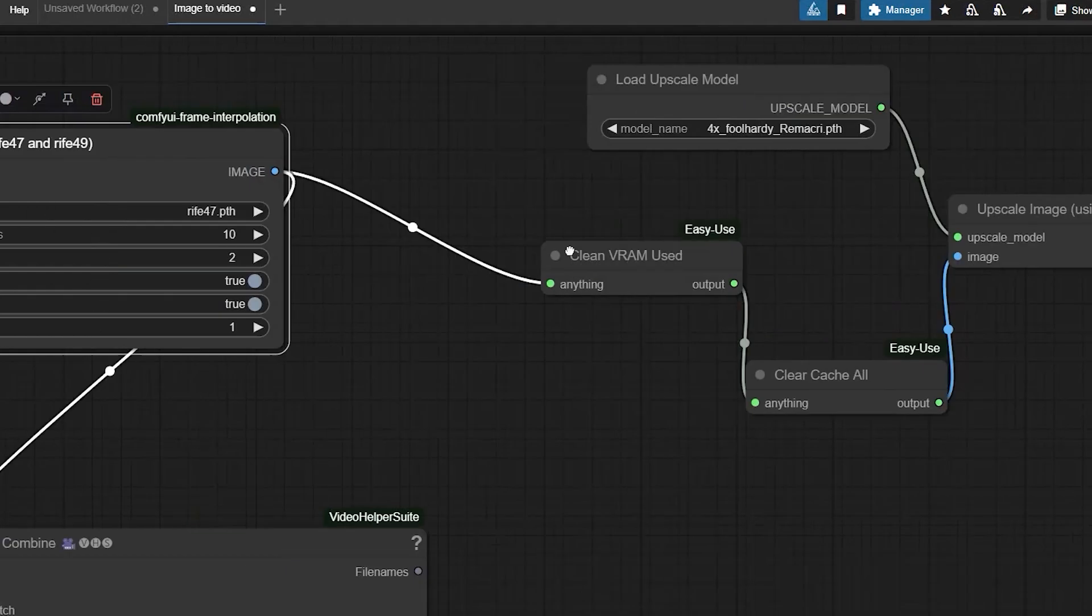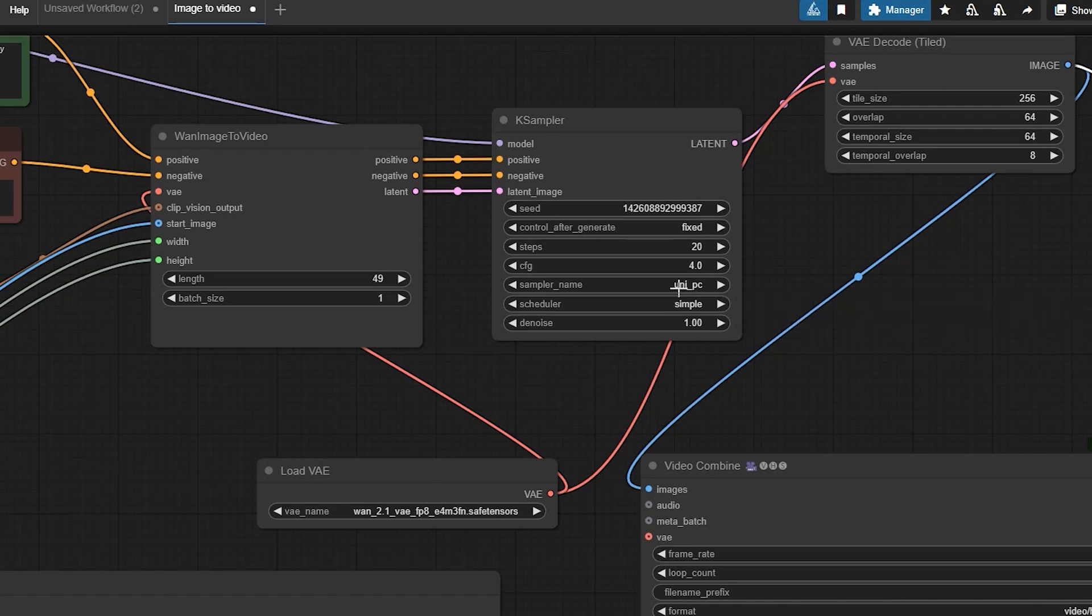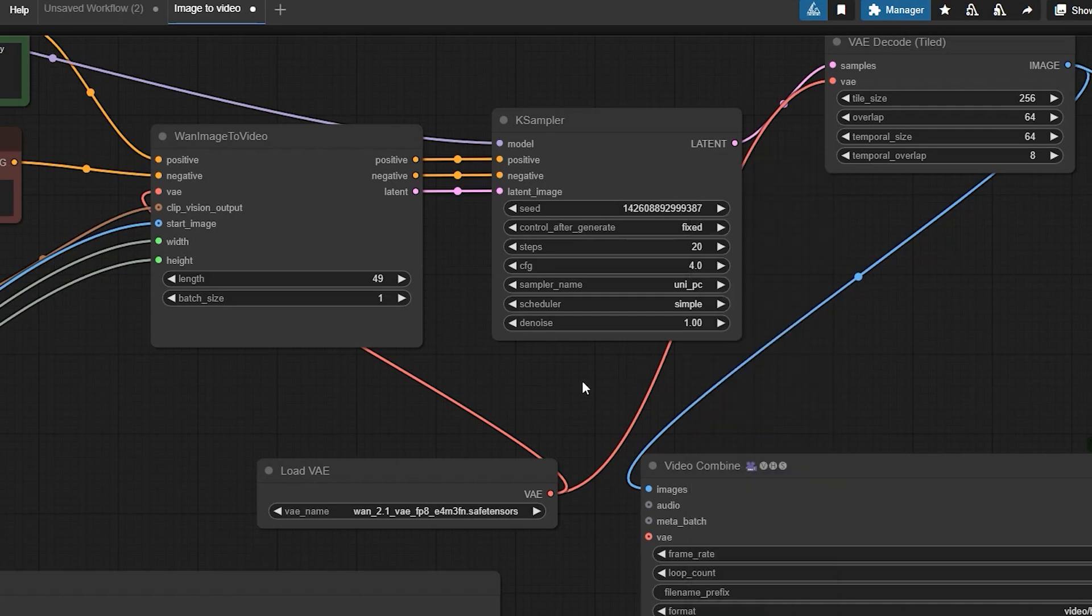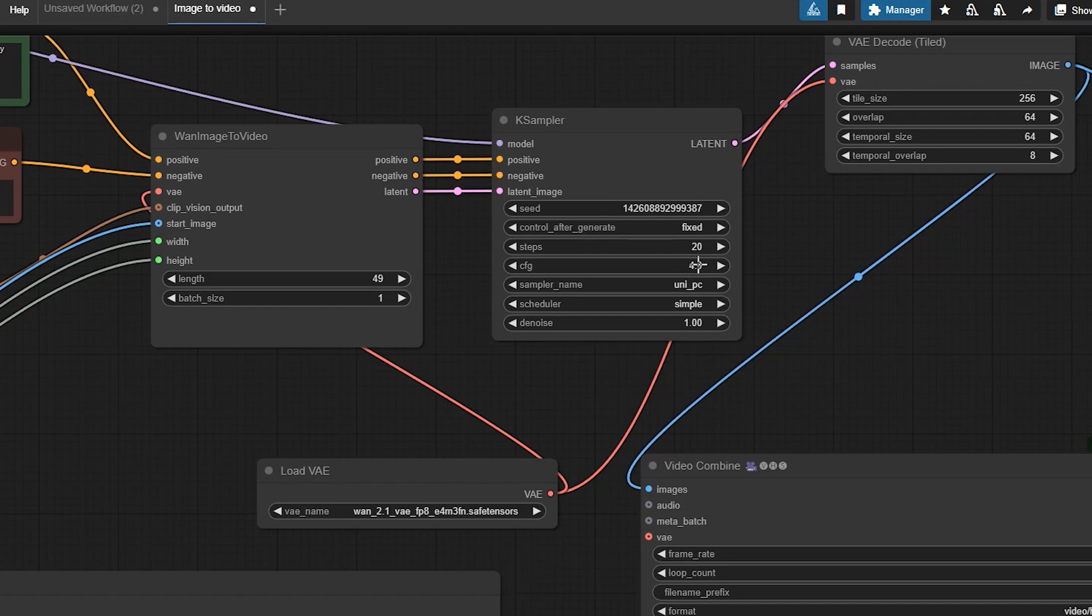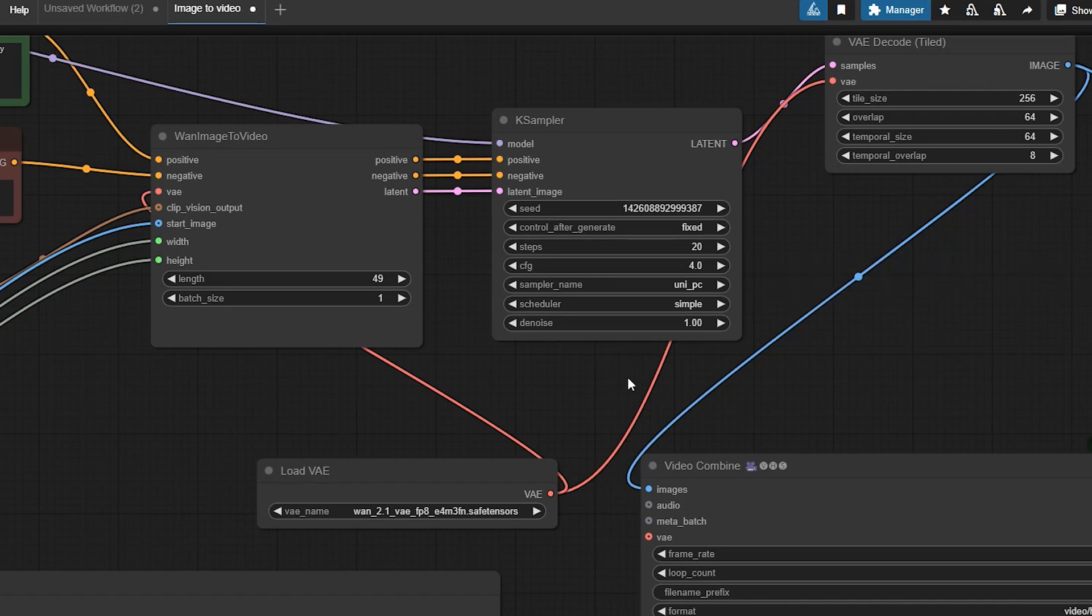Now let's talk about the sampler settings, which control how the model generates frames. First is sampler type. Choose UniPC for speed, Euler or Euler A for balanced quality, and DDIM for fine details. Next is steps. Lower steps like 20 are faster but may lose details, while higher steps like 50 are slower but sharper. Next is CFG scale. Lower values like 7 are more creative, while higher values like 12 are more precise.